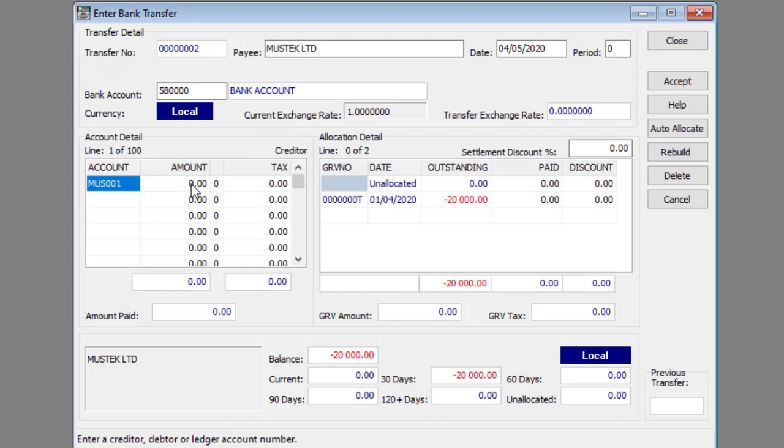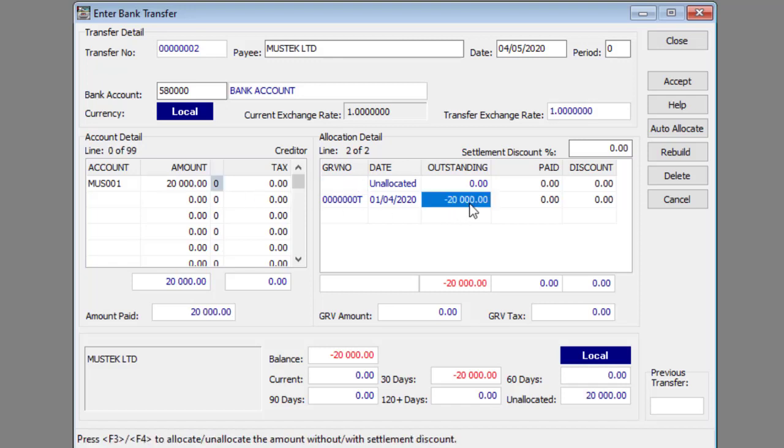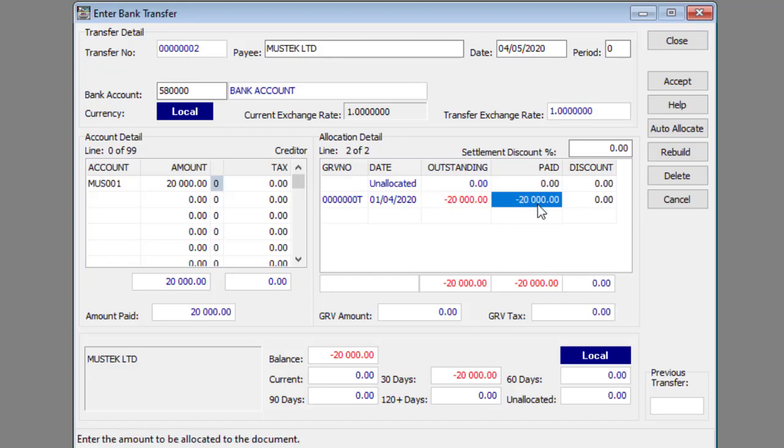Enter the amount paid in the amount column. Select the line in the outstanding column of one of the invoices that the payment pertains to. Press F3 to allocate the payment wholly or partly to the selected invoice.